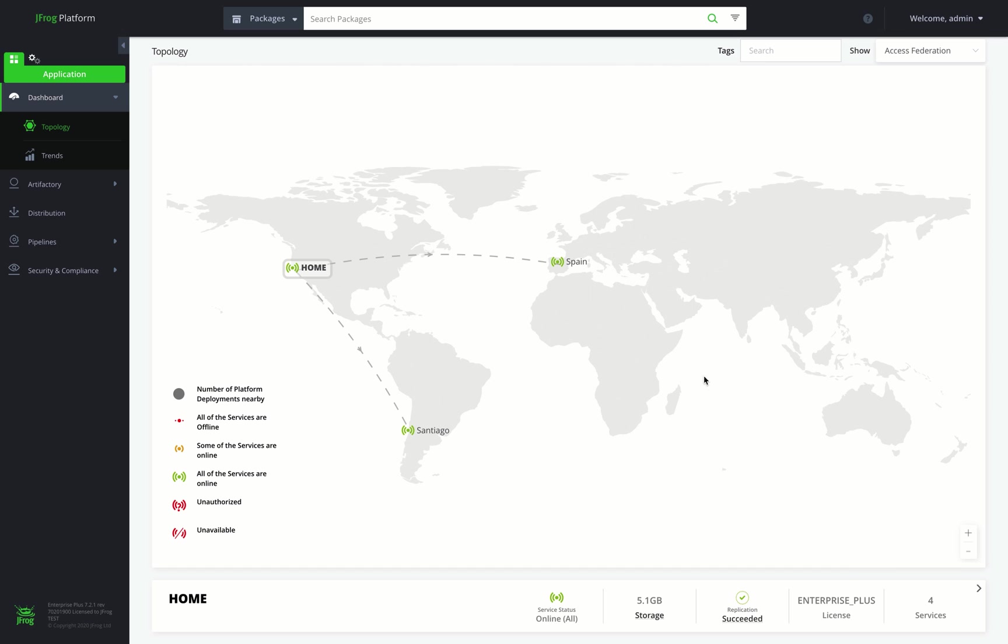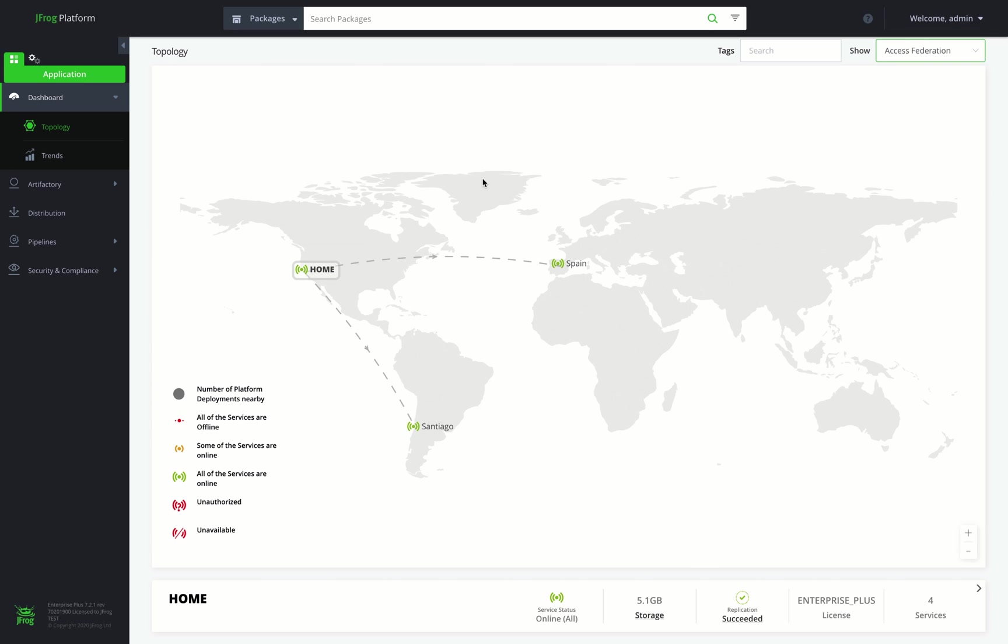When working in a multi-site topology, it lets you sync your security entities, including users, groups, permissions, and access tokens, between the different JPDs. Let's move on to the application search.